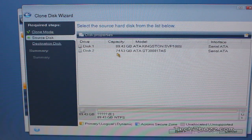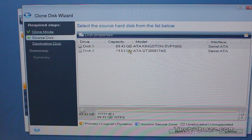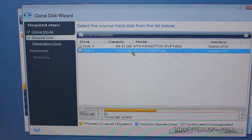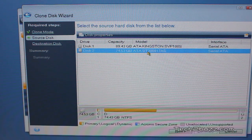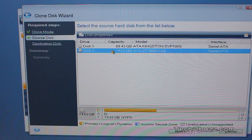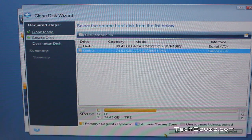Our source disk is this 80GB hard drive. I'll select the source and we click next.